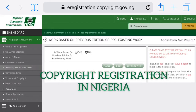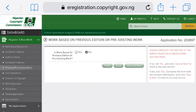Hello there. In this video we're going to be talking about the online registration of copyright in Nigeria. You can do this offline in any copyright commission close to you in your state, but this video is going to be about online registration. If you're not well-versed in copyright, I advise you get a lawyer who is well-versed in intellectual property issues to do this registration for you.